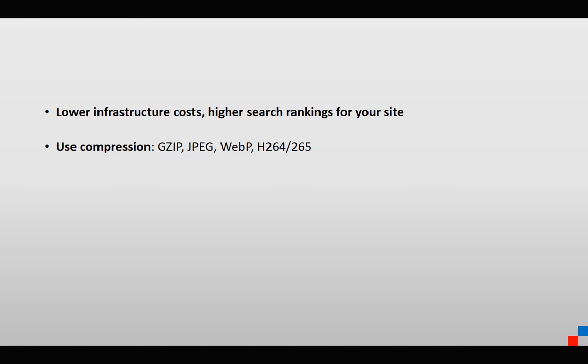For video, you've got compression codecs. For example, right now we're at H.264—the most popular compression codec—and H.265 is coming out with 4K content.